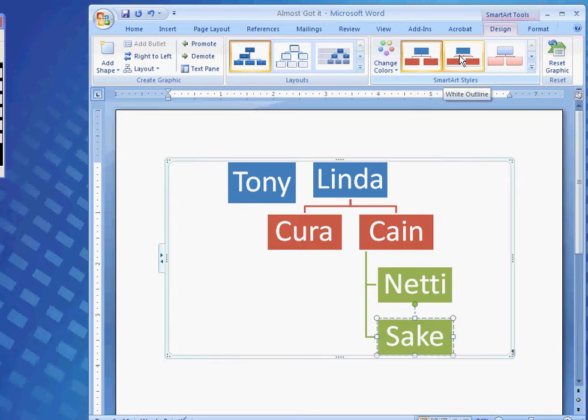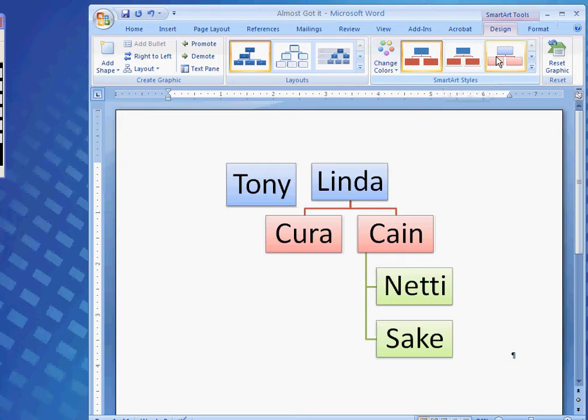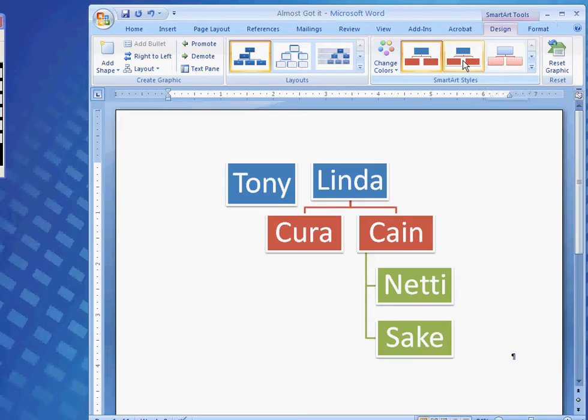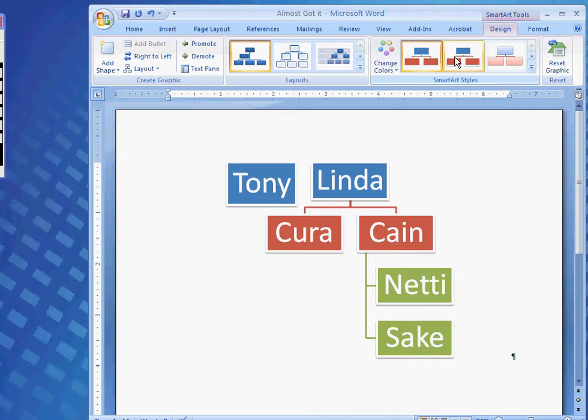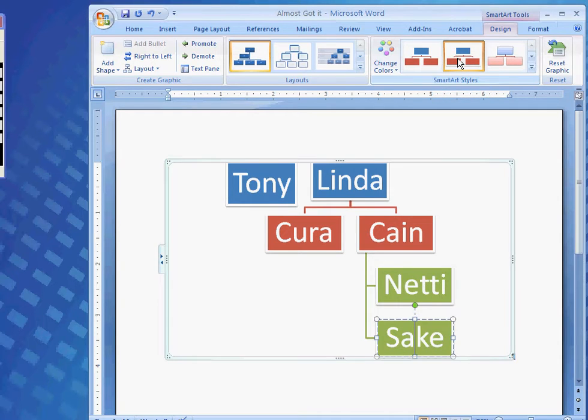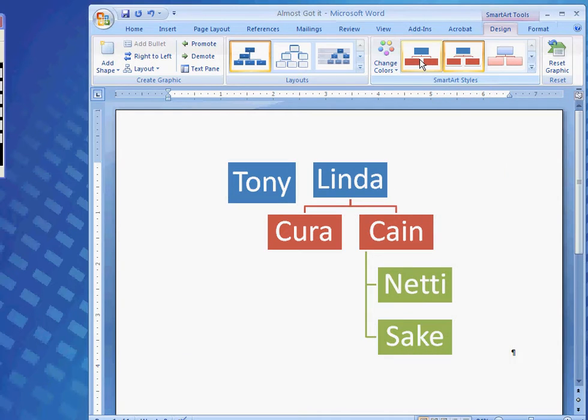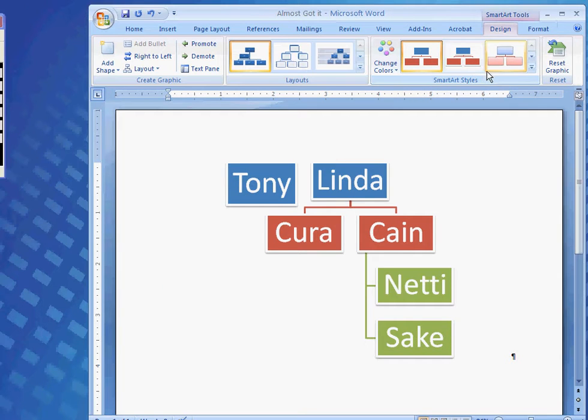And then, I could also come here and change SmartArt Styles. I like what it is. Or, I could just click on that and change it. Or, I'm going to click back and change it back to what I like.